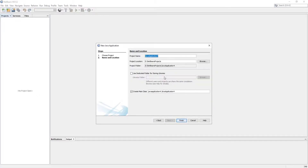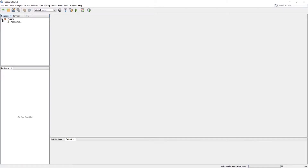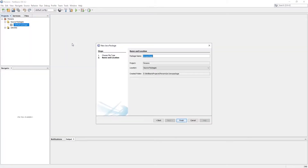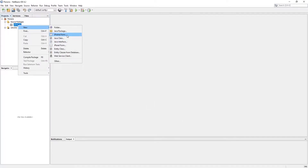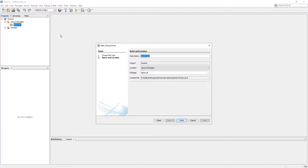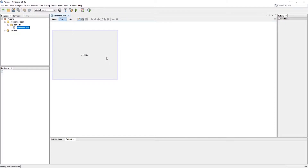I don't need a main class, so I unchecked 'Create Main Class'. We need to create a package because we unchecked that option, so it did not create one automatically. Now we need to create a JFrame form in our package. Let's start designing the layout.